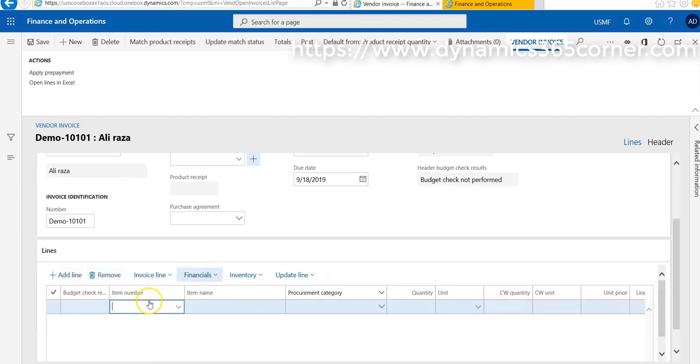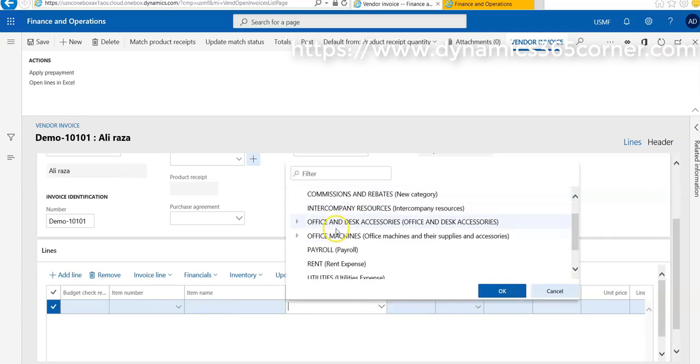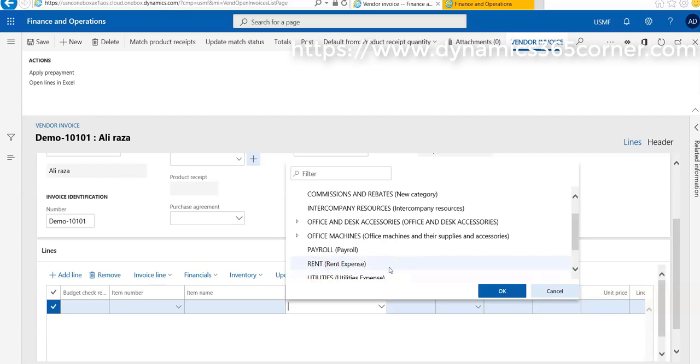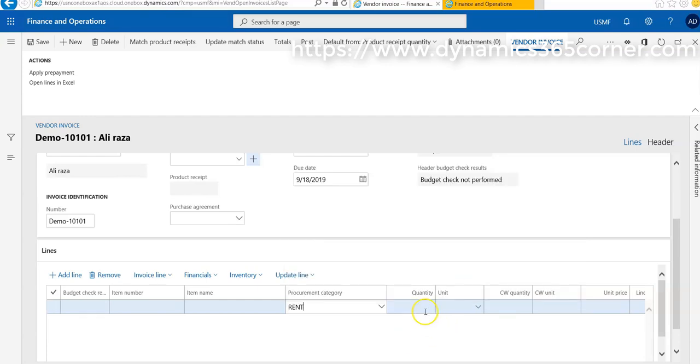Instead of selecting an item, we go to procurement category. You already know that accounts are set with respect to procurement category. For the current example, I'm going to post this invoice in procurement category, and for this I am using a rent expense procurement category. I add its quantity equal to one and unit price is $500 USD.